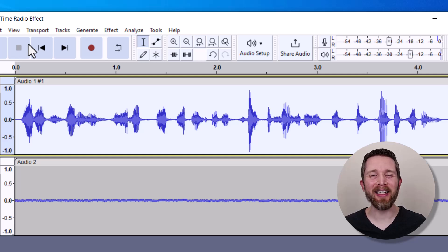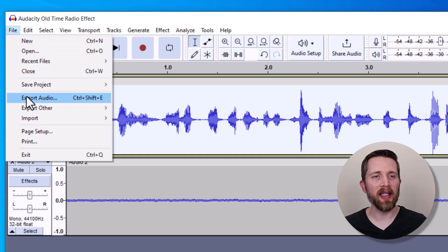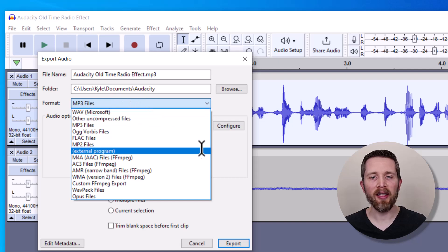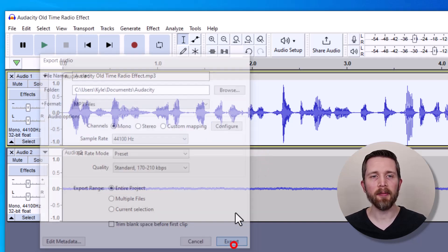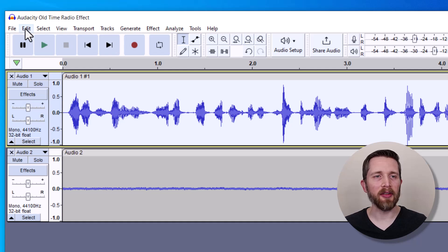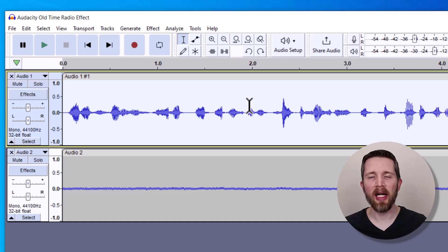We were able to create that warm, nostalgic radio effect, and this will work with any audio you're working on. Now you need to export it — go to File, then Export Audio, and you can export it as an MP3 or WAV file. Click Export and it will create the audio file with all the effects. If you need to undo anything at any point, go to Edit and then Undo so you can keep track of which effect you added one at a time.